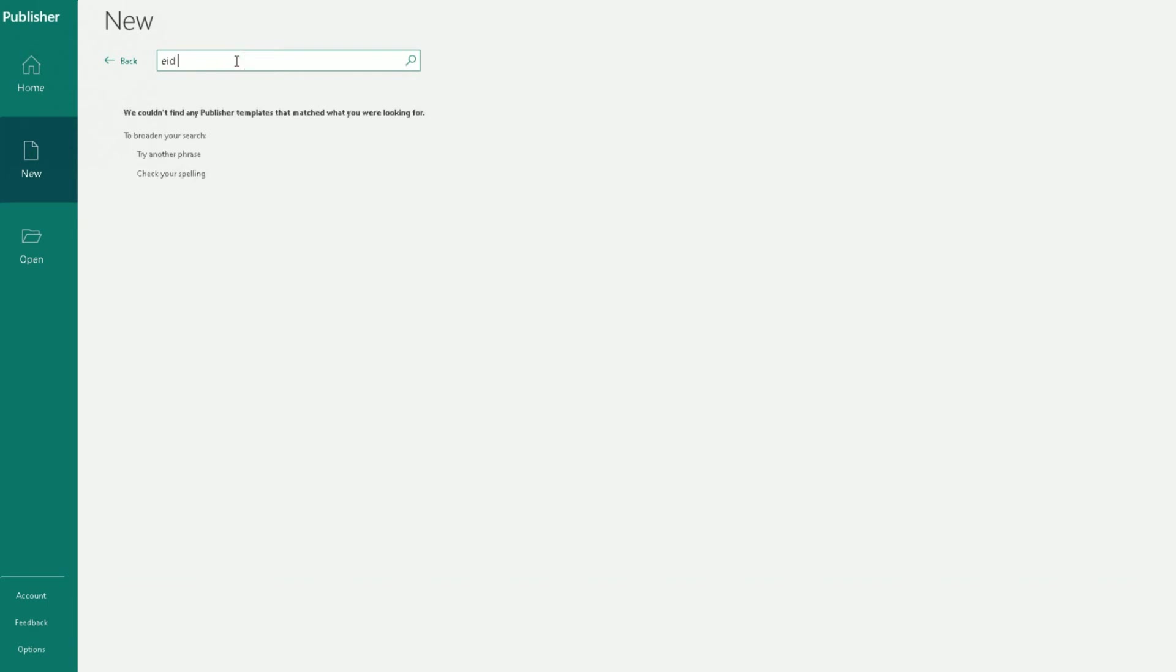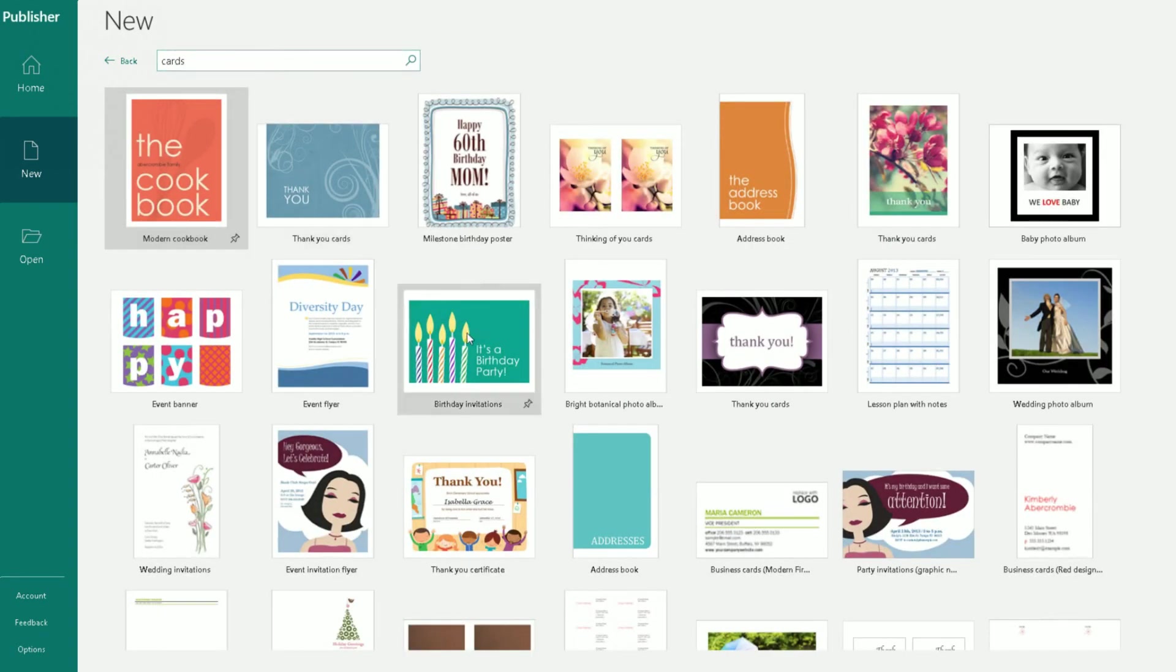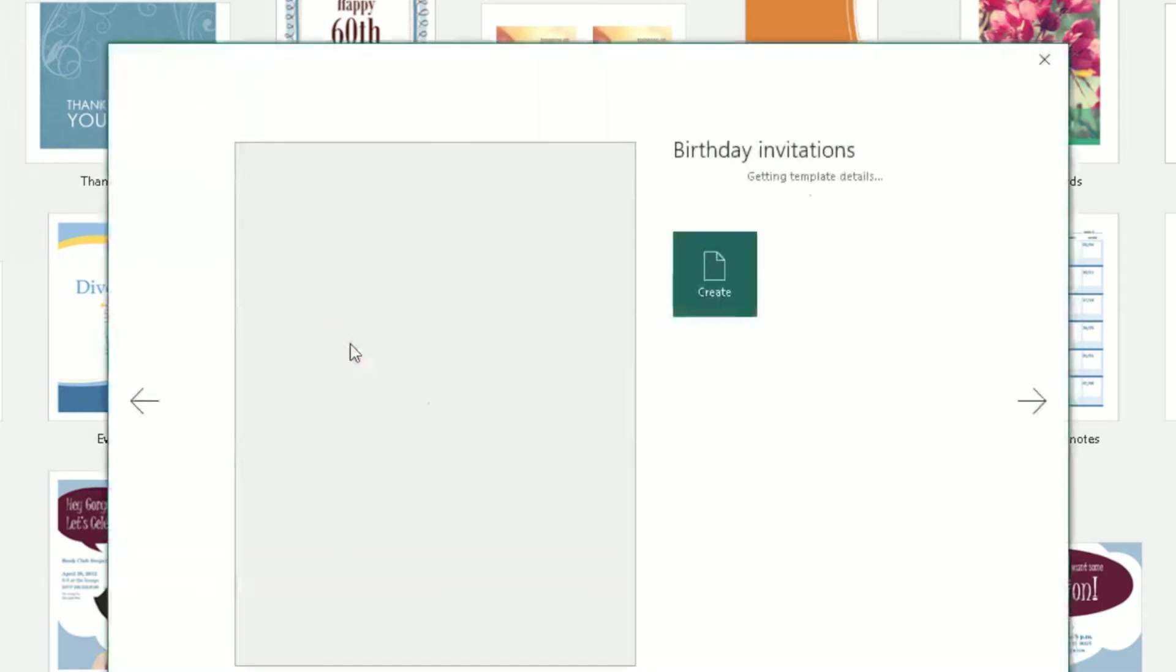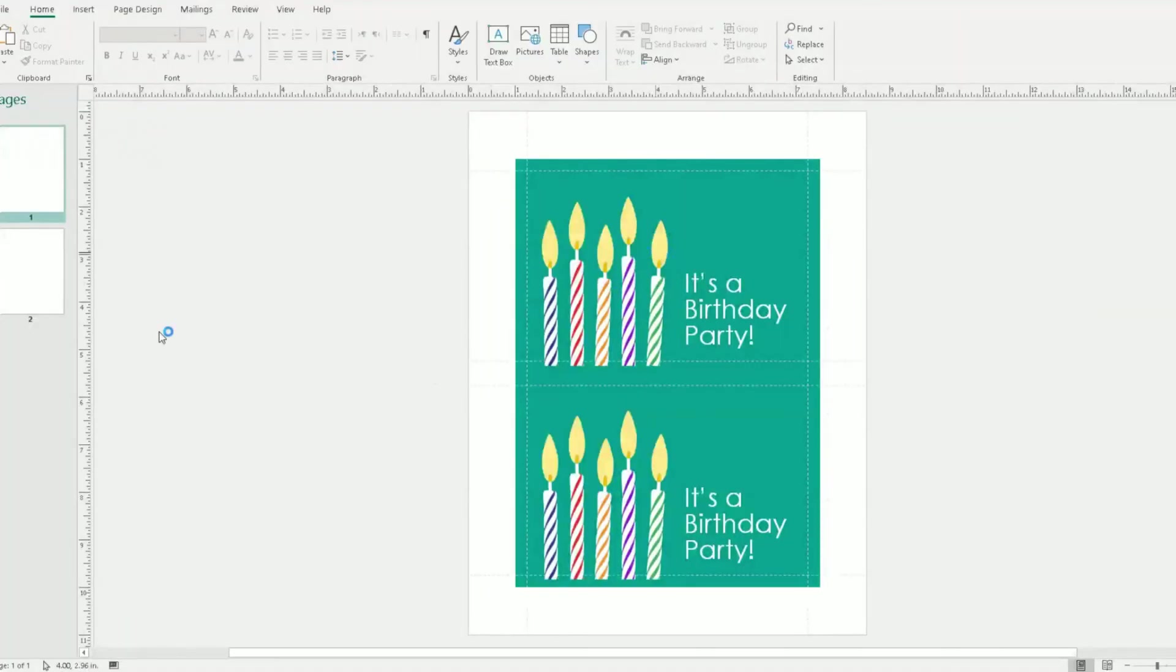Nothing for Eid cards, but I guess if you do a search for cards and then you can customize that card for a specific occasion. So I might use this one and change it. Let me do this one for the purpose of this video. So once you're happy with the template, double click on it and it will go away and start downloading your template.